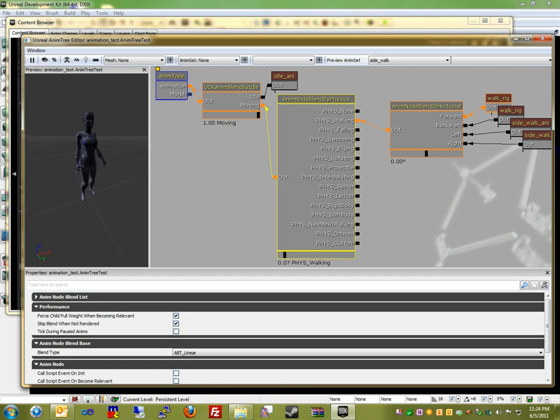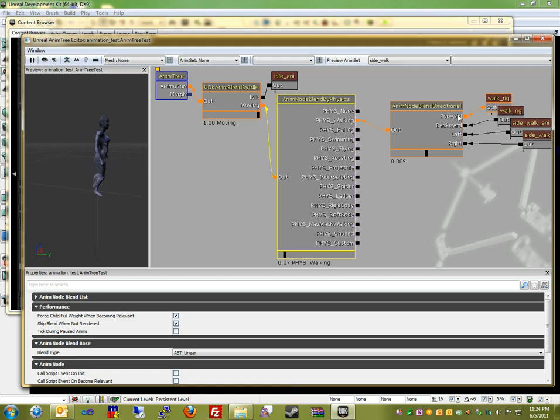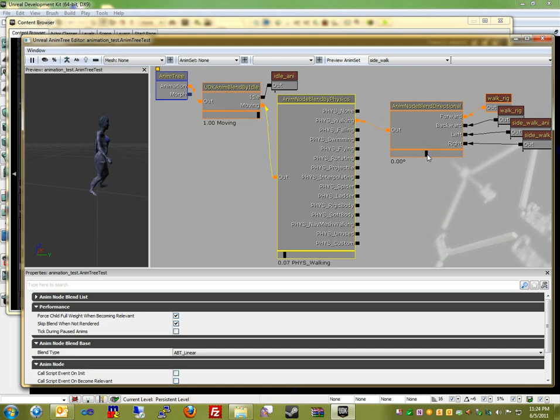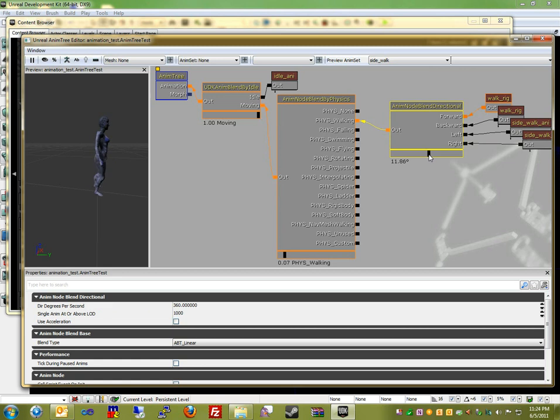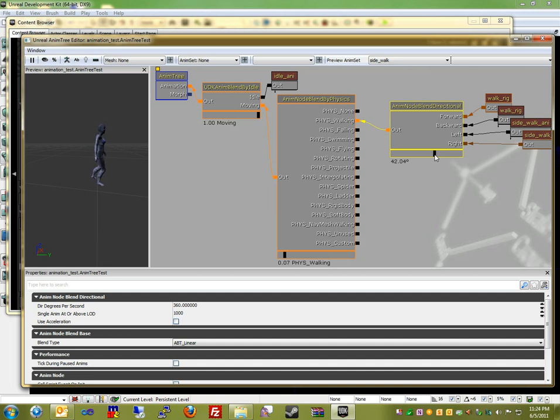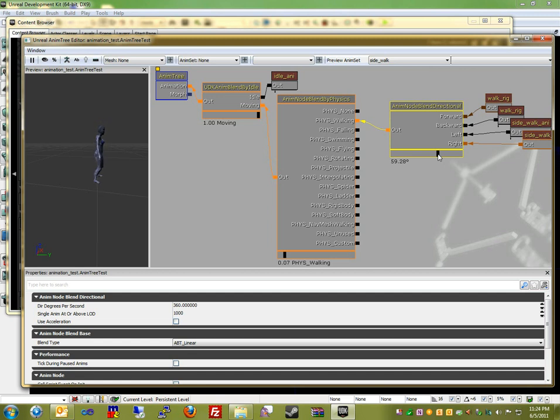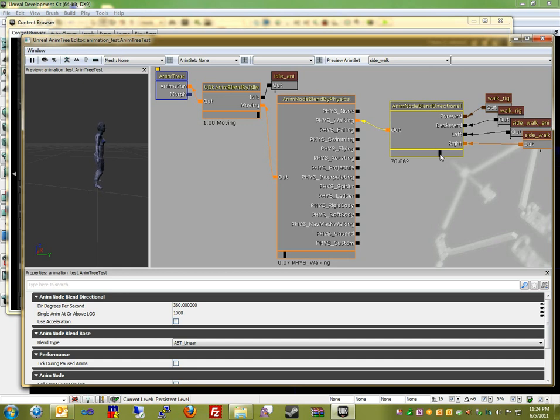Just walking forward, though, because he's at zero degrees. So if I scroll the direction over to the right, it'll start blending between the walking forward and strafing. So if you think about a person walking and strafing at the same time, it will be blended, as you can see here. I can make it completely strafed, pretty much, by just making it 90 degrees.